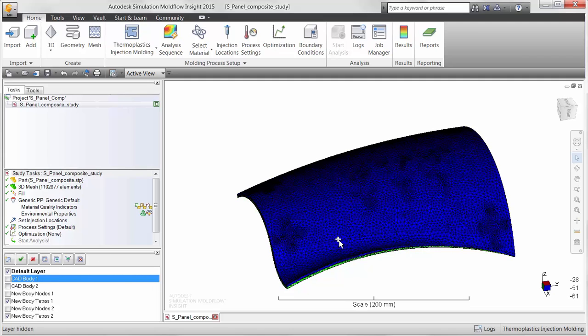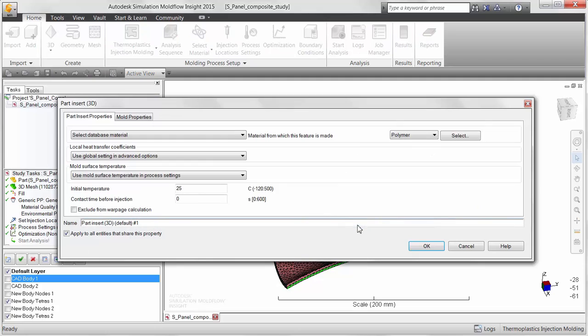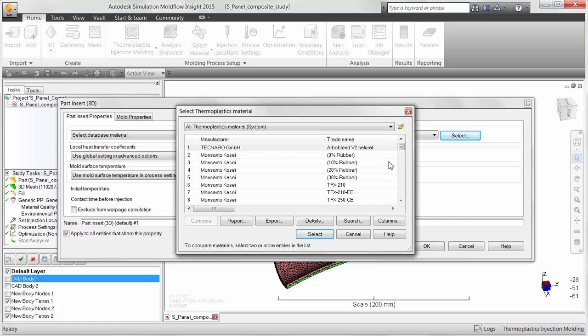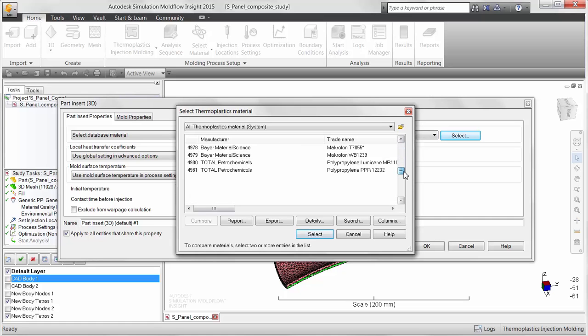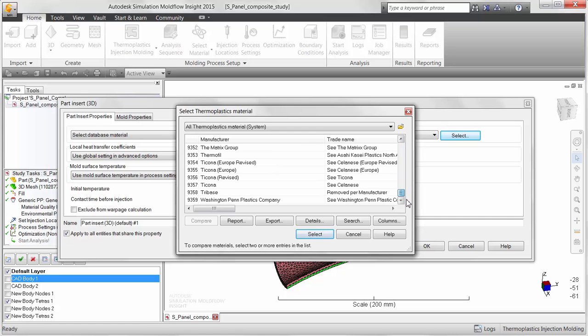However, there are many materials used today for insert and overmolding that are orthotropic in nature or exhibit different properties in different directions. Examples of such materials would be continuous fiber composites or wood.